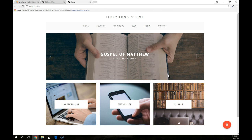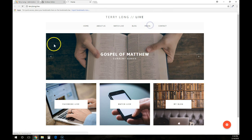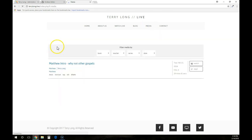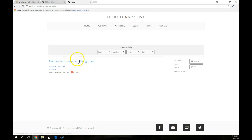Now, again, to reiterate, the media section here is, if you're just going to do audio, then you'd have to export that as an MP3.